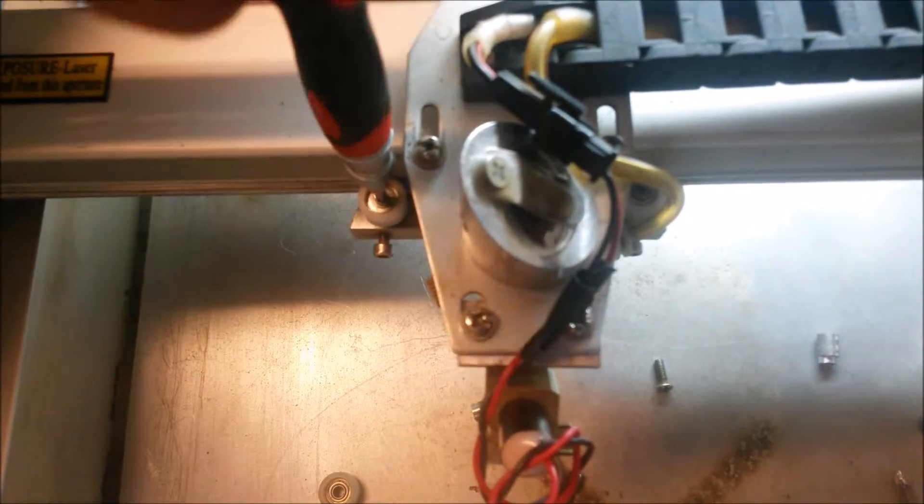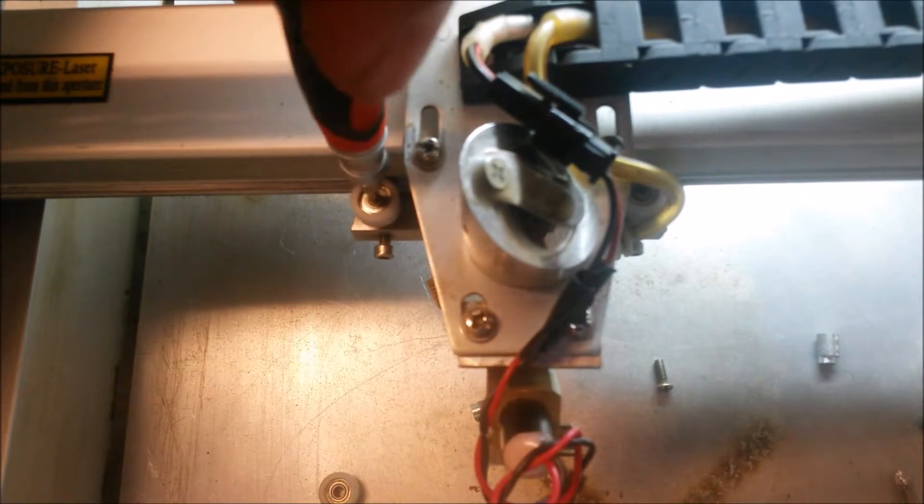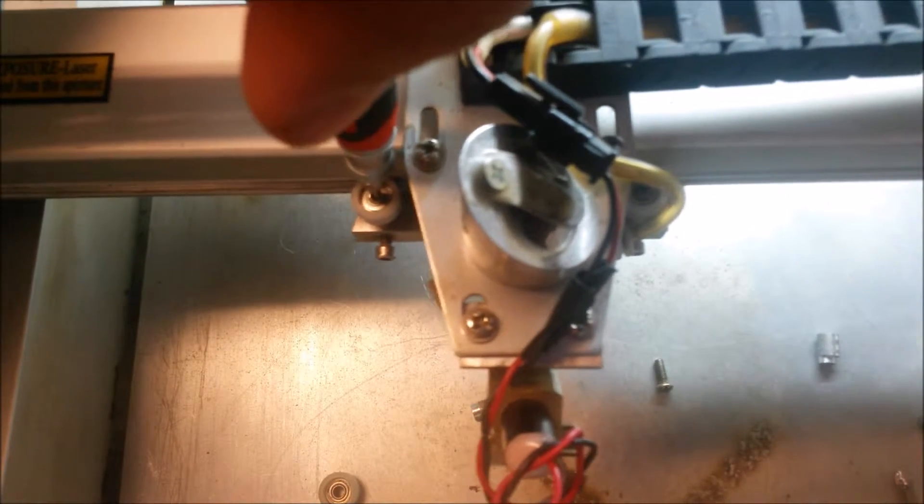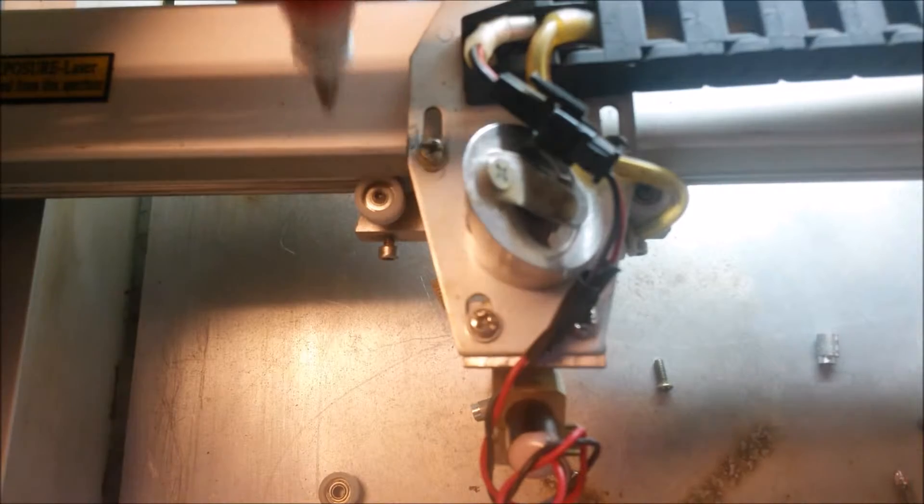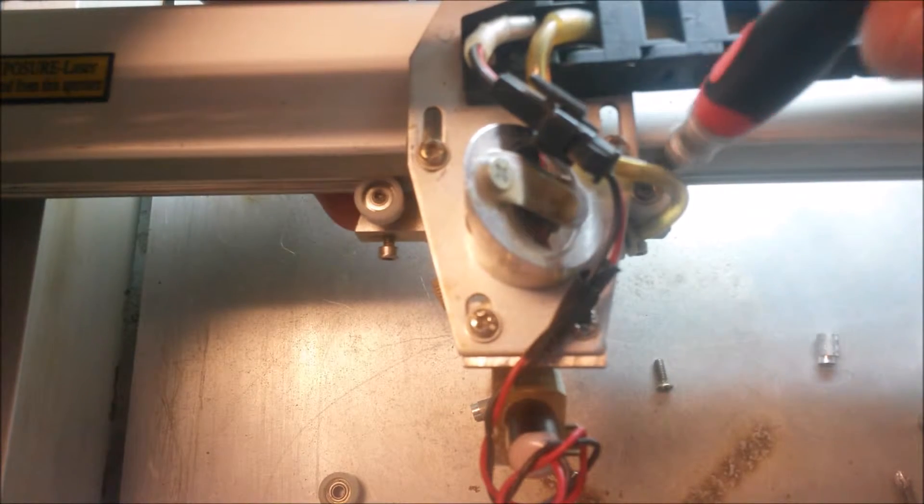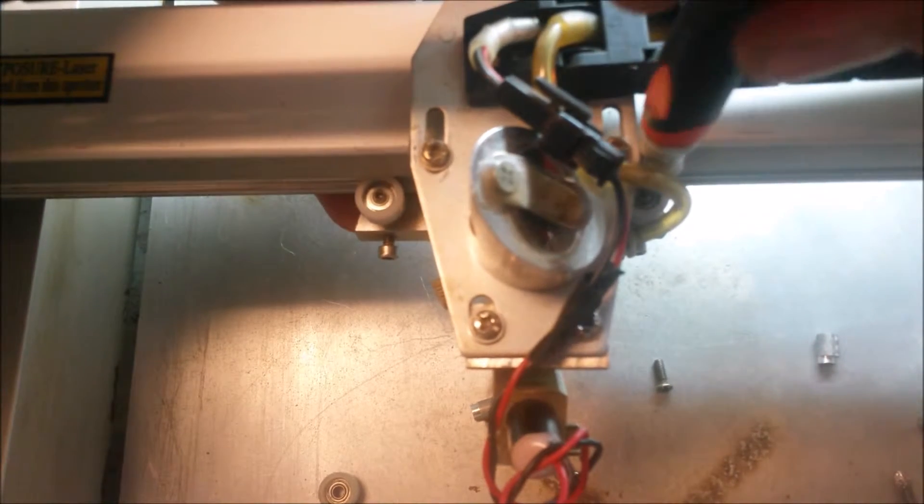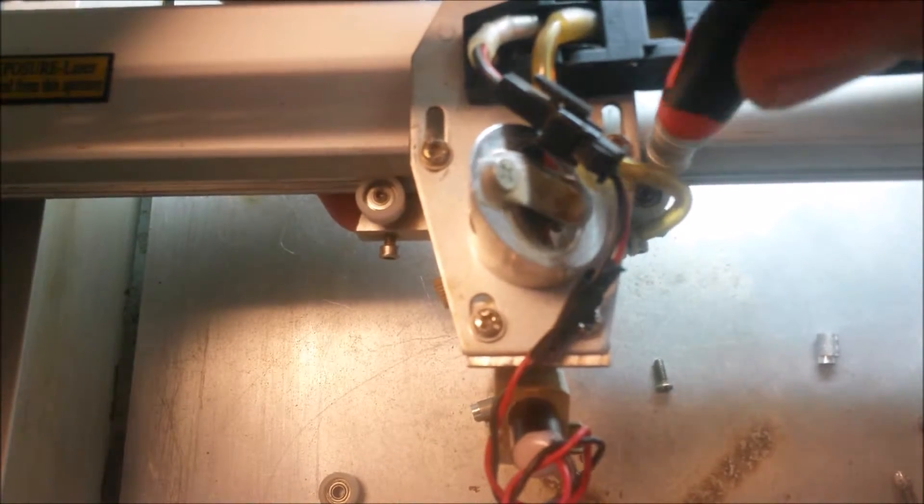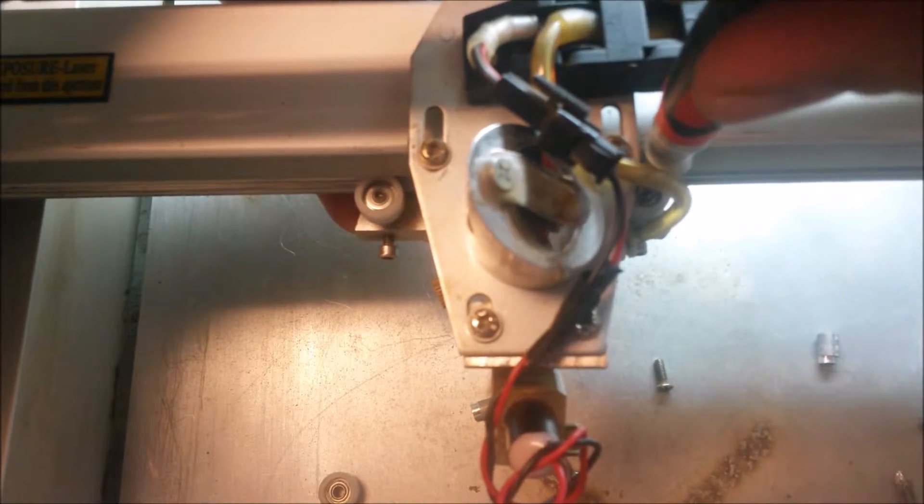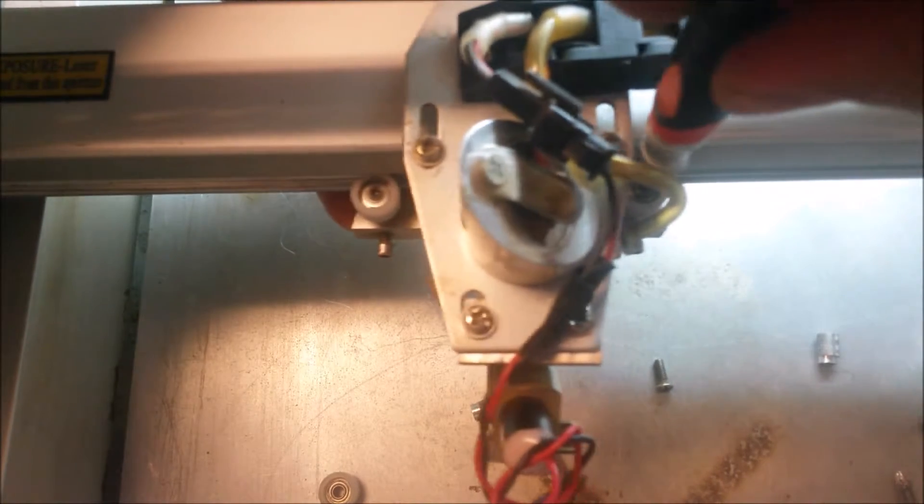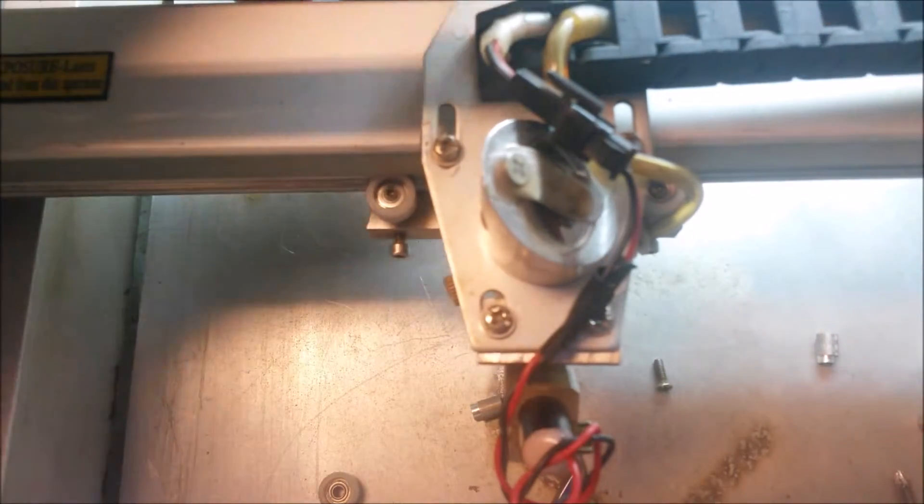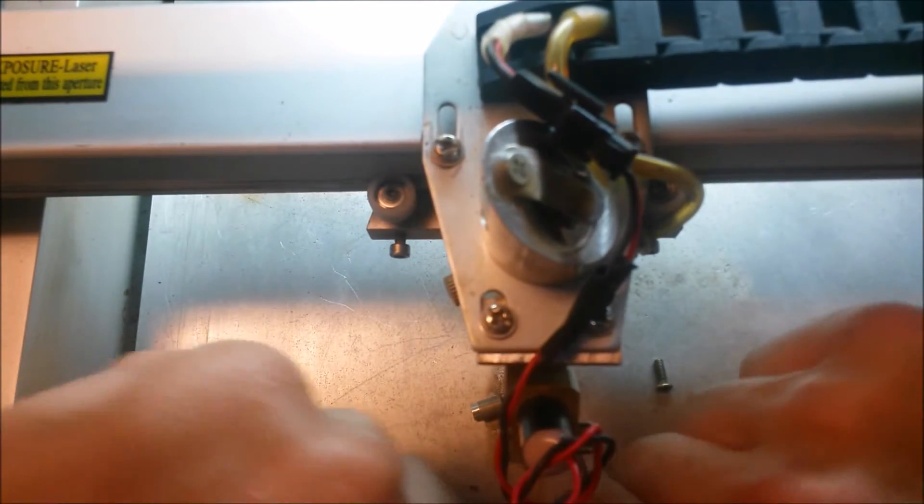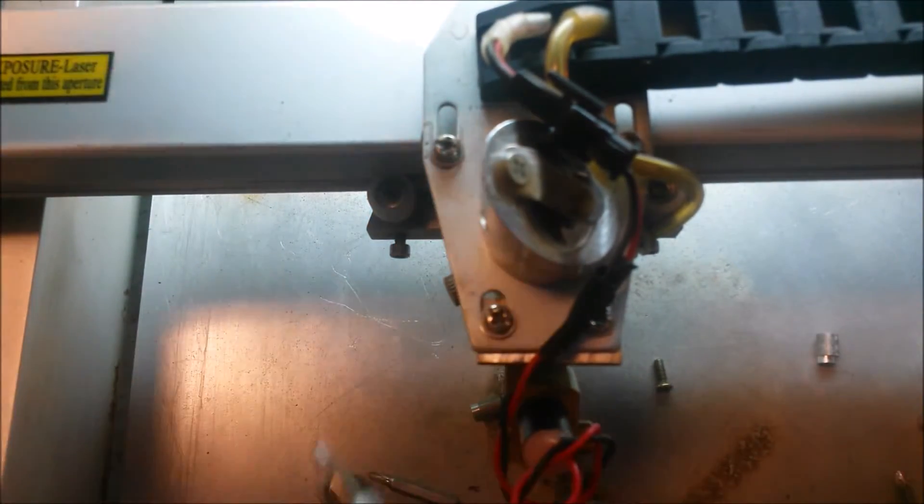I like to do it in a clockwise motion. Go clockwise until it touches, go back and forth a couple times, leave it there. Same thing on this side, clockwise until it touches, back and forth a couple times, and we'll go ahead and lightly tighten our set screws.